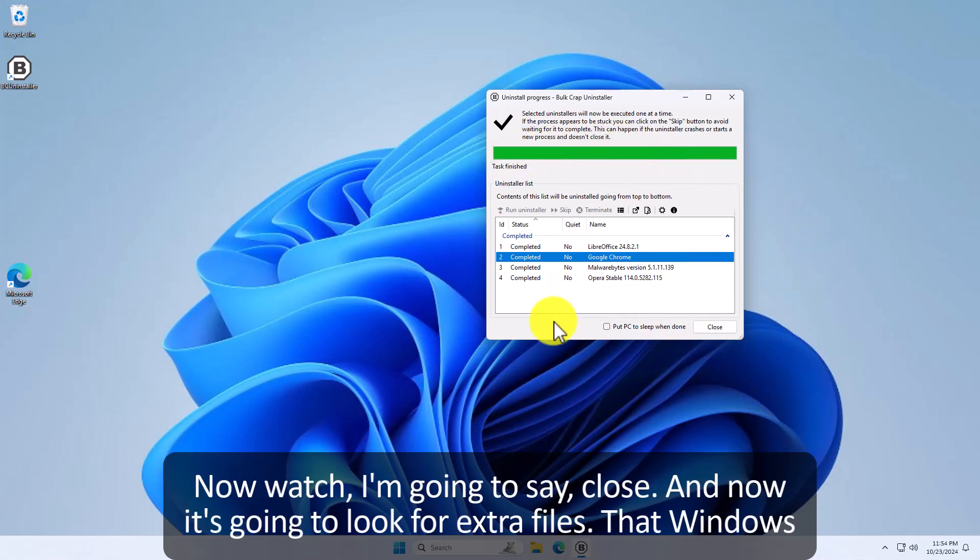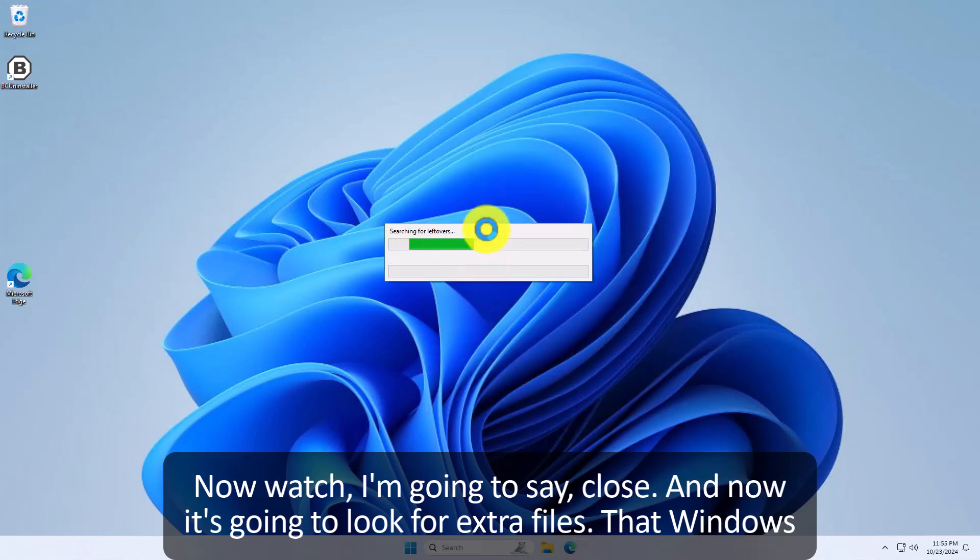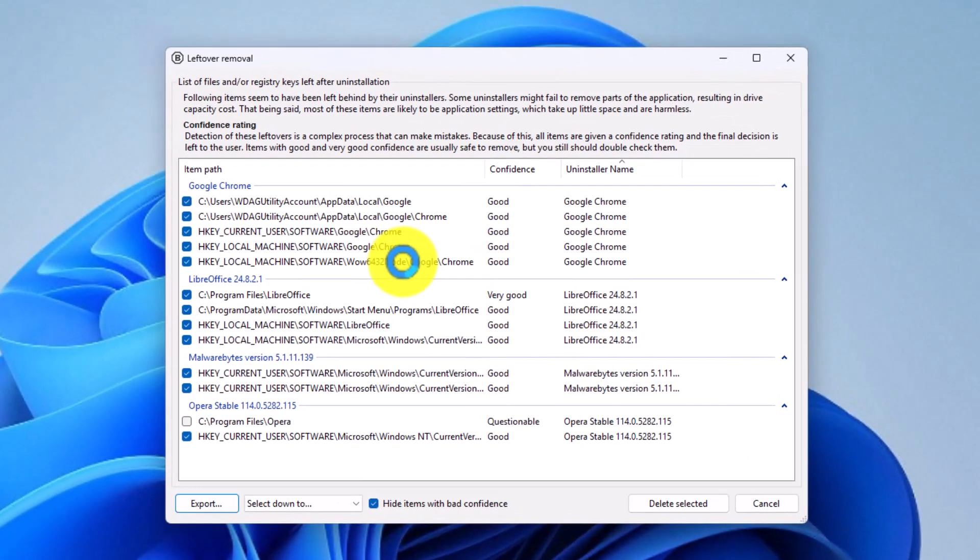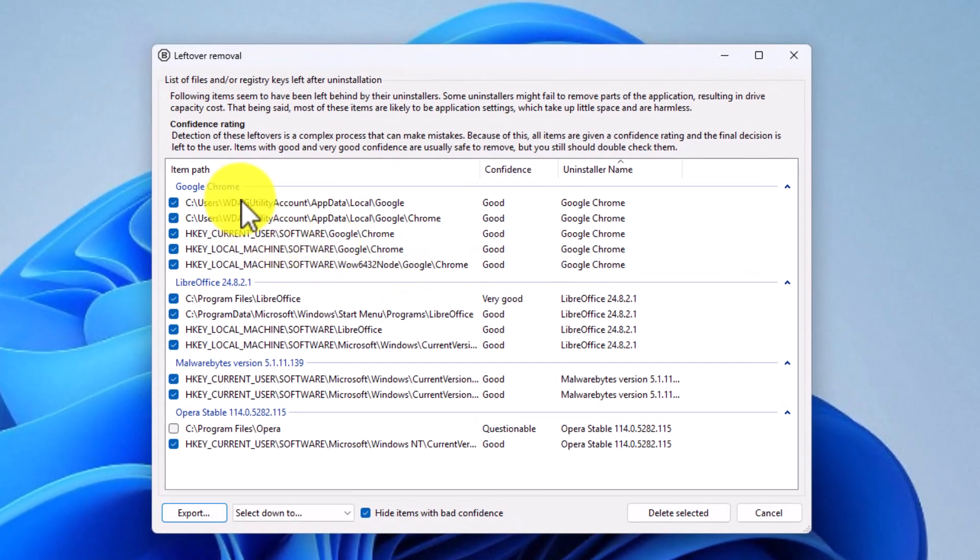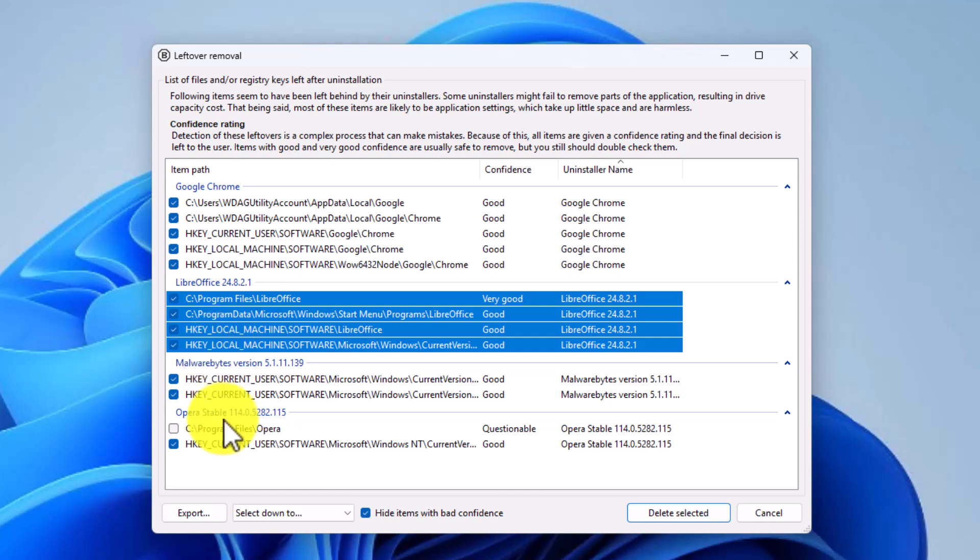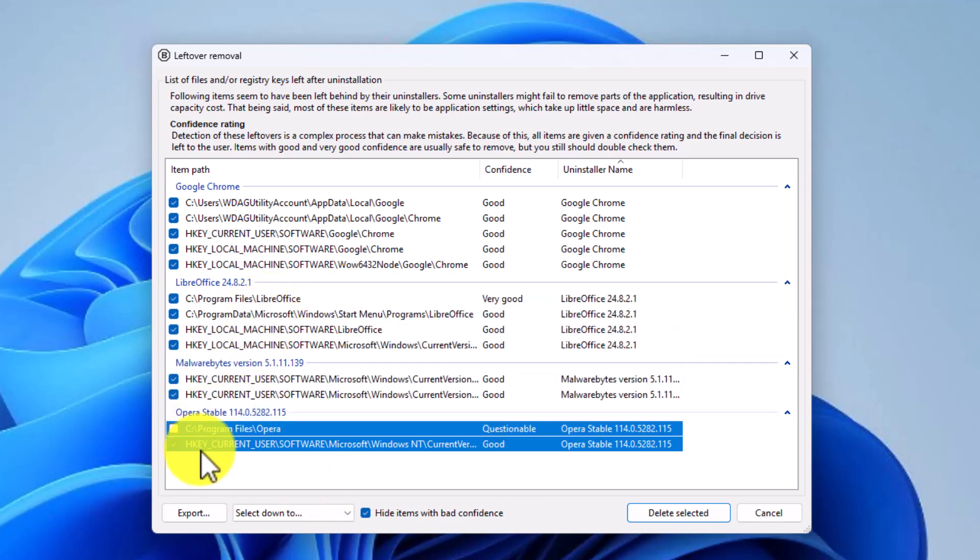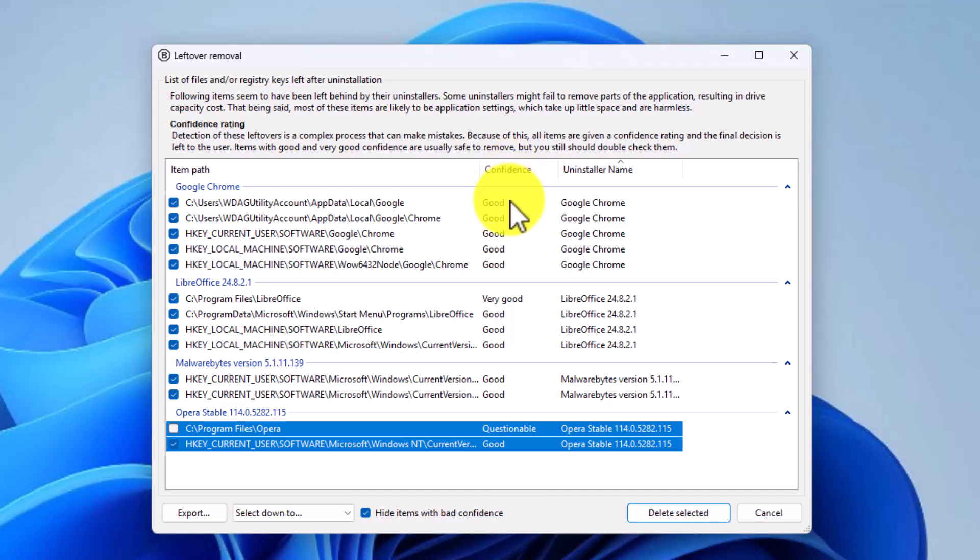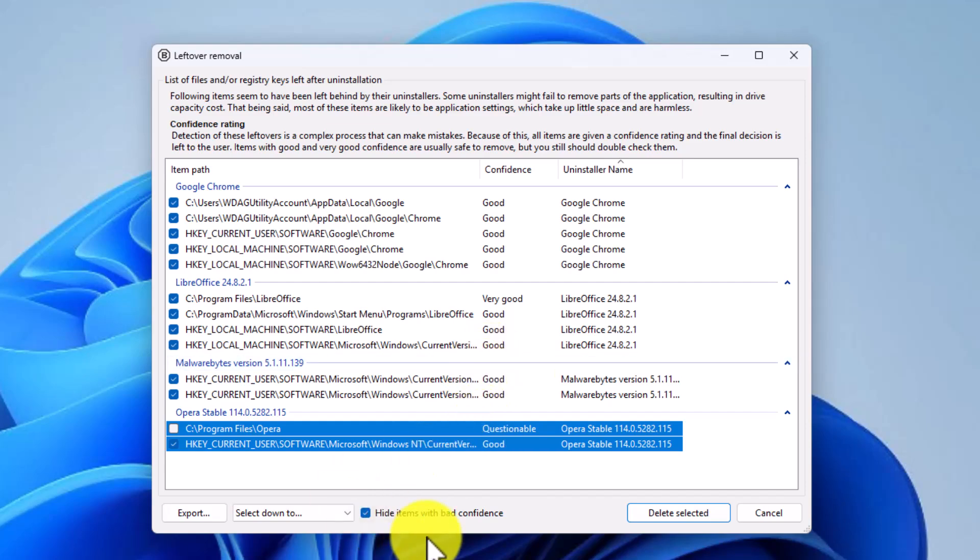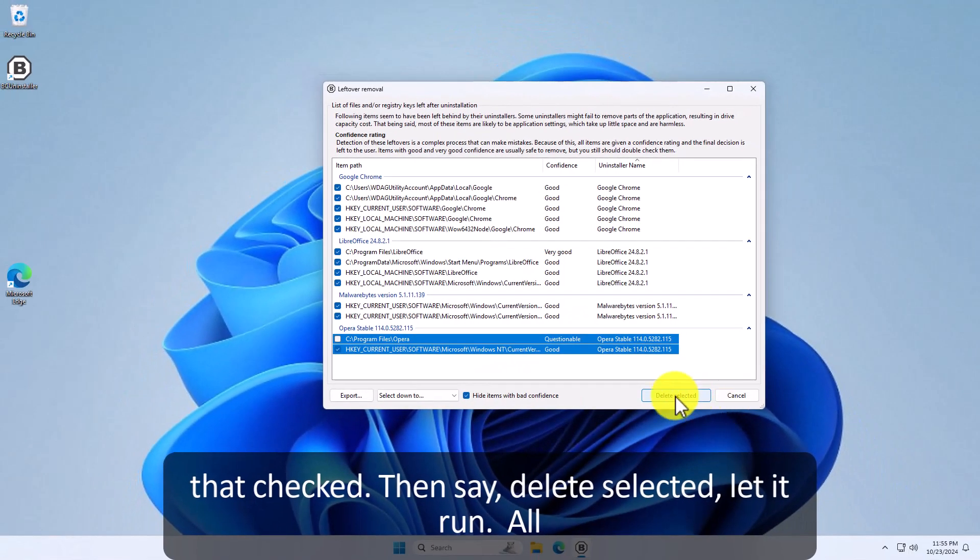This is all complete. Now watch. I'm going to say close. And now it's going to look for extra files that Windows would have left on the uninstallation. Let's see how many it finds. Ooh. It breaks them down. Here's the one it found for Chrome. Here are the ones it found for LibreOffice. Here are the ones for Malwarebytes and Opera. Didn't find many. So we're going to say select them all. Notice confidence of uninstalling. Good, good, good, good. Very good. I've got it checked here to say hide it was bad confidence. Just in case they tie into other programs that are running on your computer and you don't want to mess it up. So I just leave that checked and say delete selected. Let it run. All done.